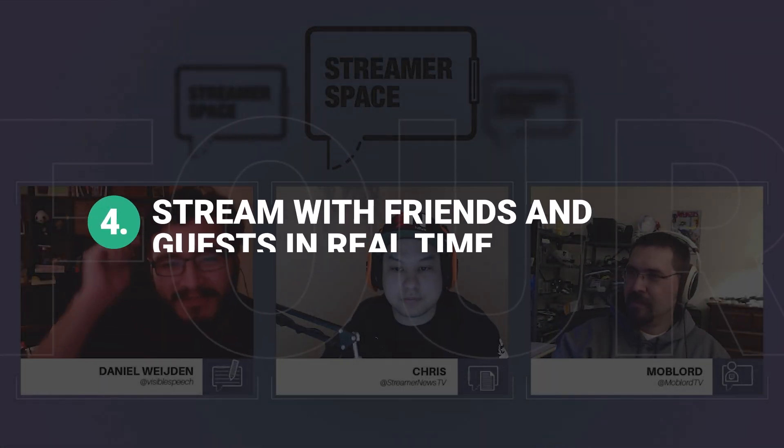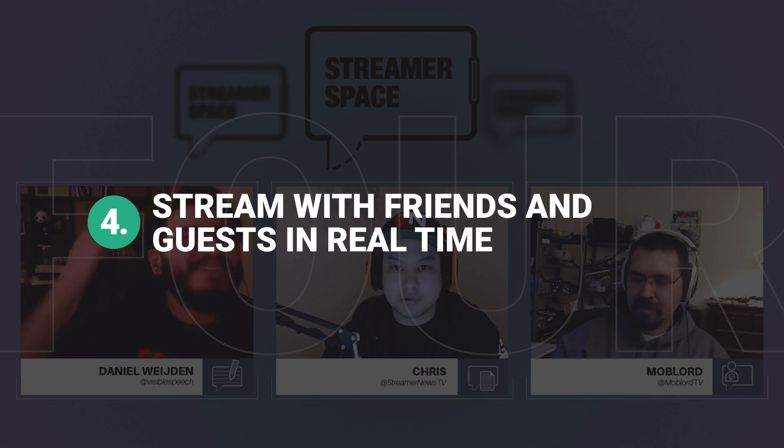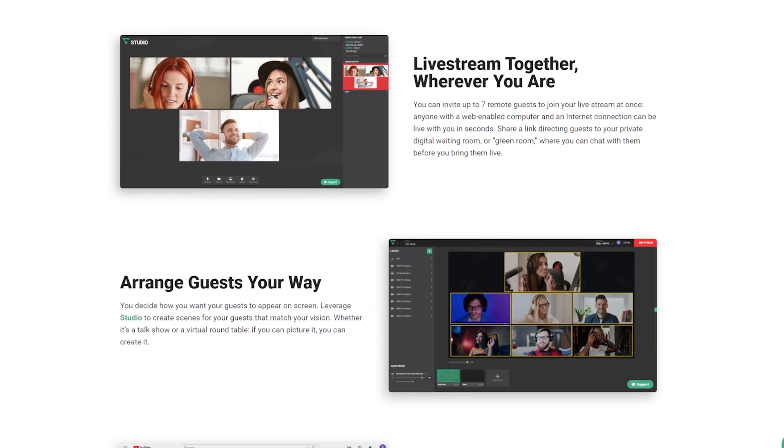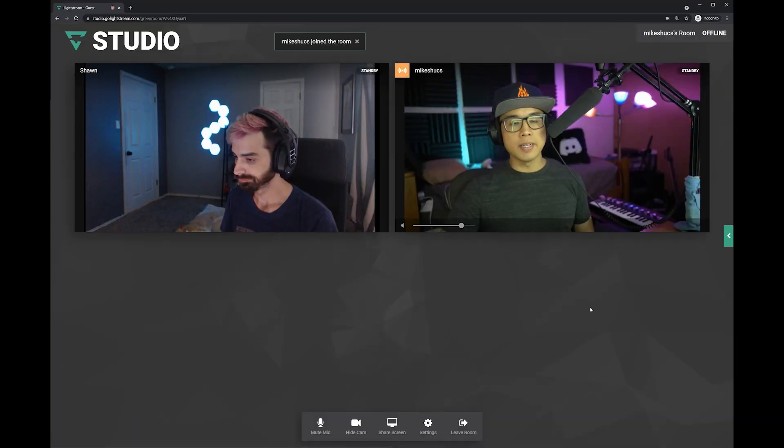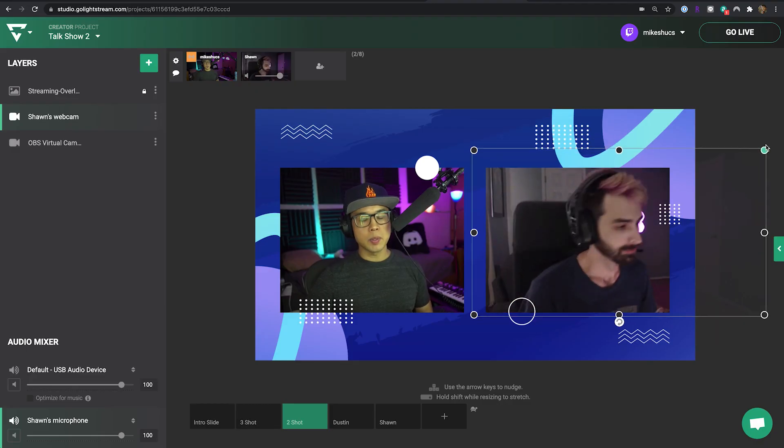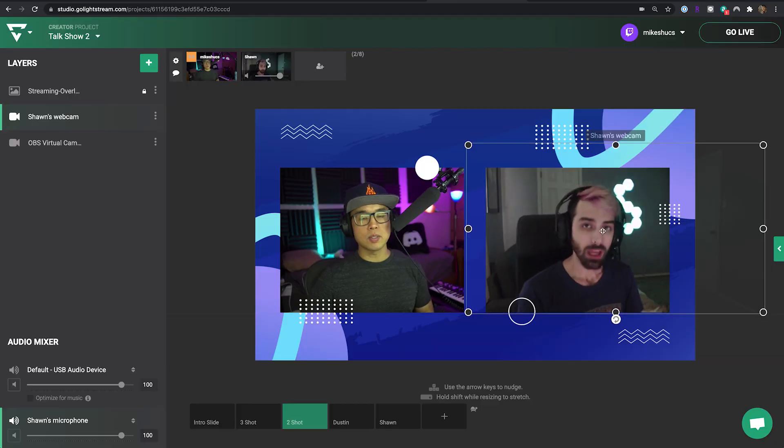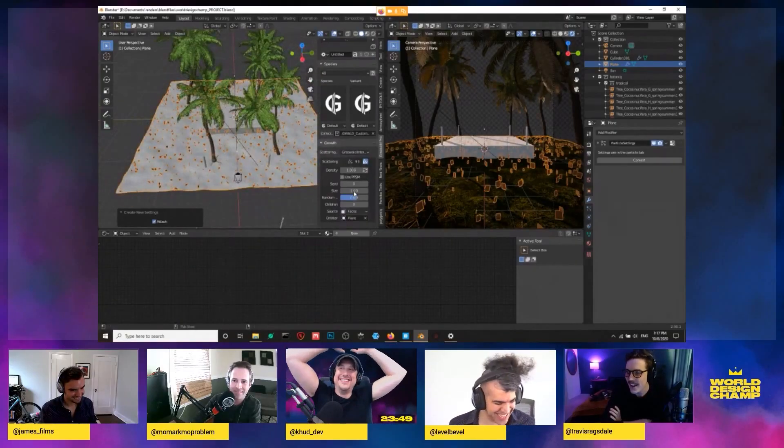Stream with friends and guests in real time. You don't need to stream all by yourself. With Lightstream Studio, bring video guests into your stream and make it a party. Bring guests in for commentary, competition or host a professional webinar.